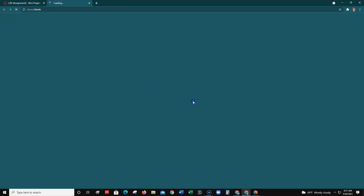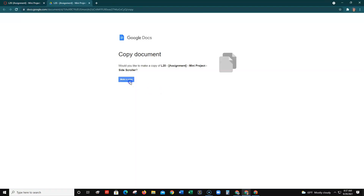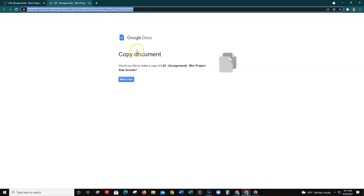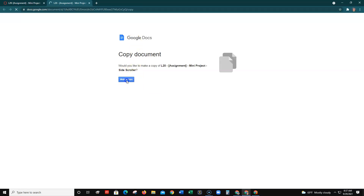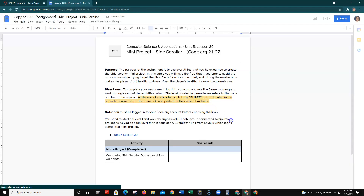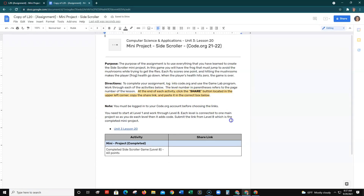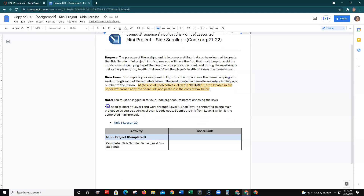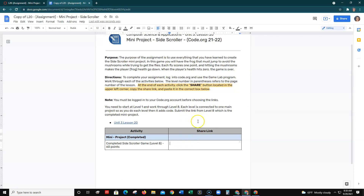Go ahead and download that document and make a copy of it. Here is your assignment worksheet. When you get to level eight, that's where you submit your share link — copy the share link at level eight and paste it right there.